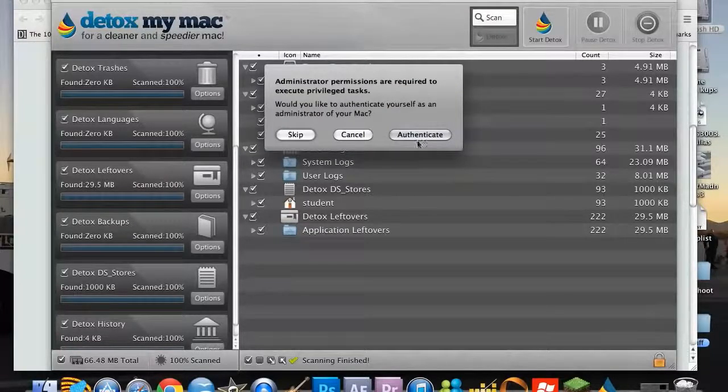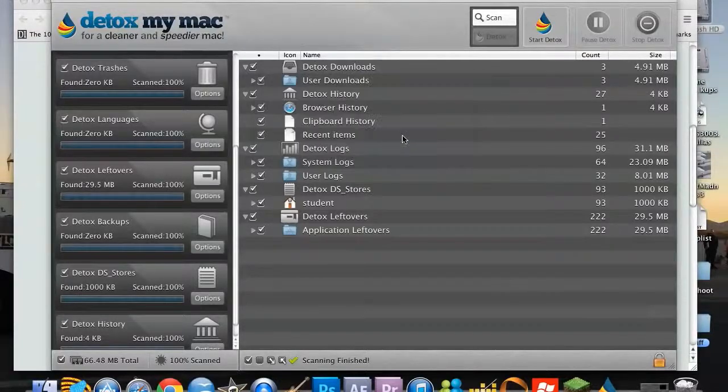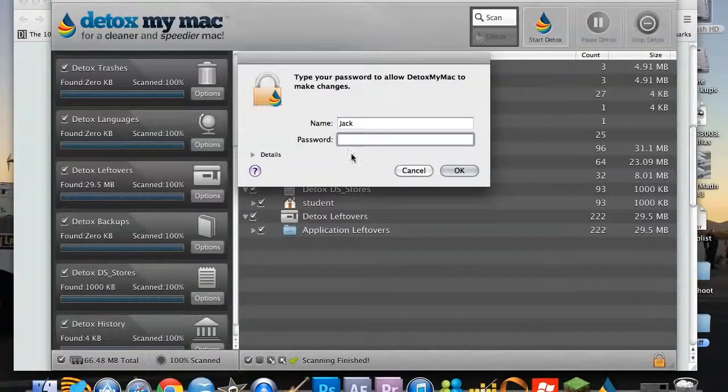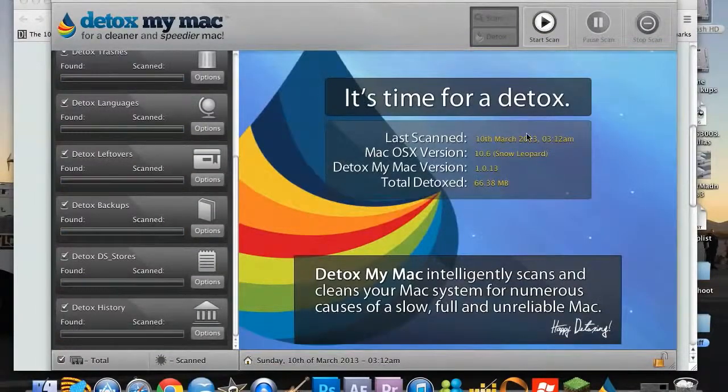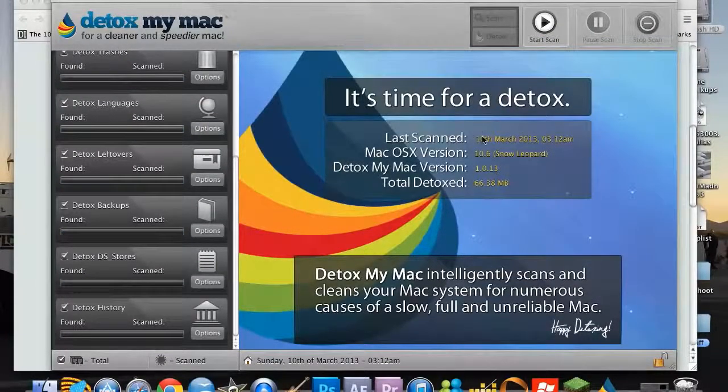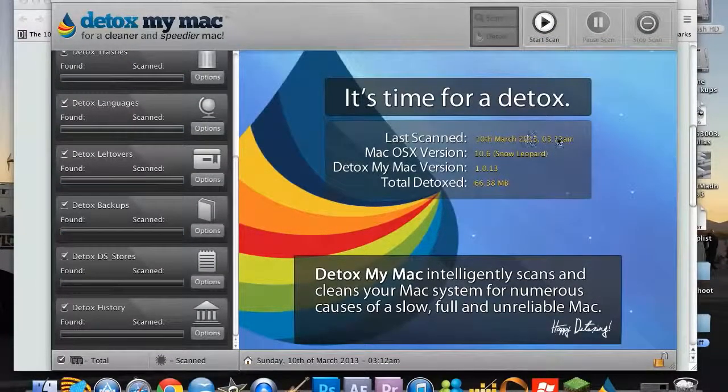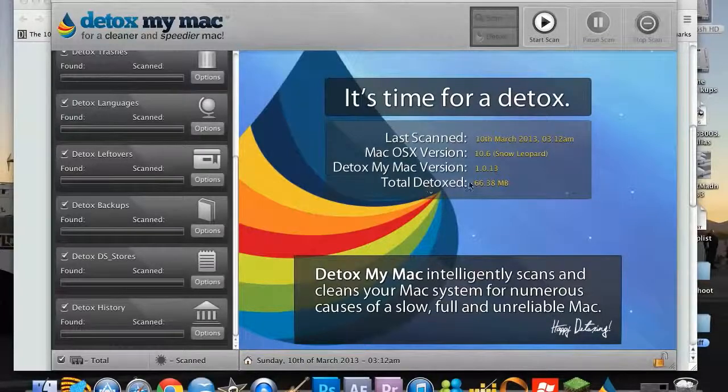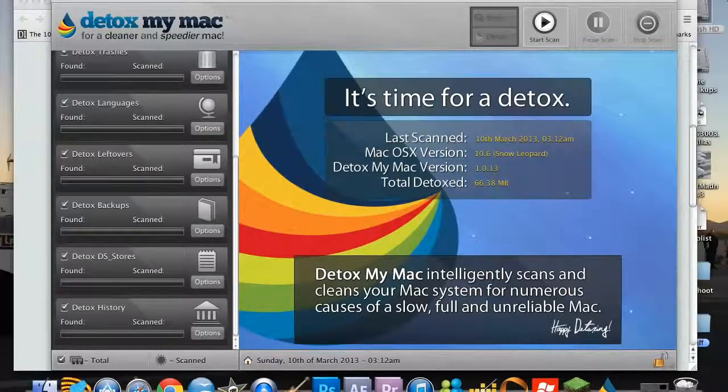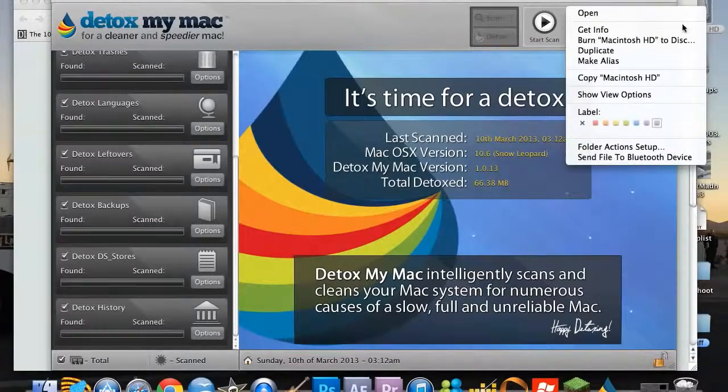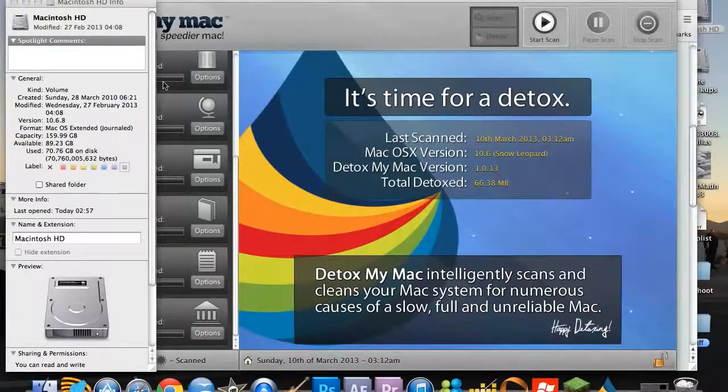So I'll just click detox. Obviously you've got to authenticate it, and now everything has been detoxed. So it will show you when it's last been scanned and the total amount that's been detoxed. So it's only 66 meg, but if we go on to here...